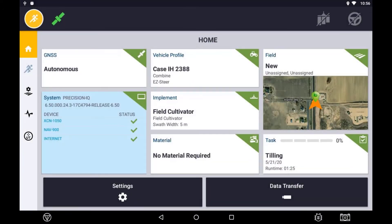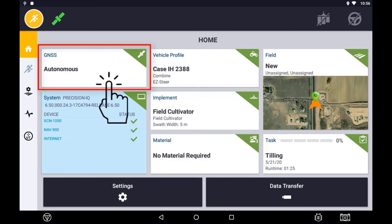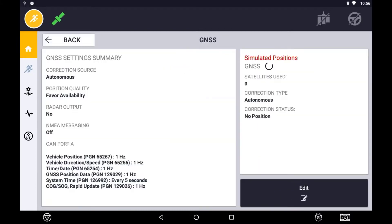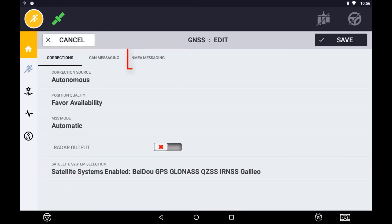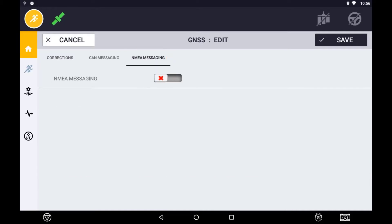The setup of NEMA for third-party devices is also done through the GNSS tile. Press the GNSS tile and select Edit. On the top of the page, press the NEMA Messaging tab, then turn Messaging on.